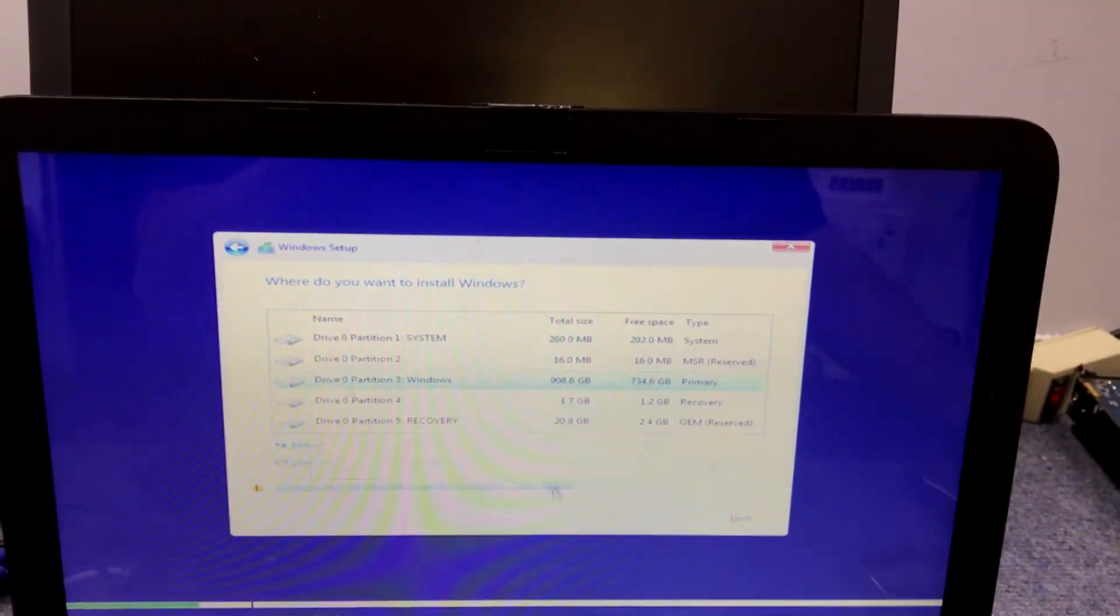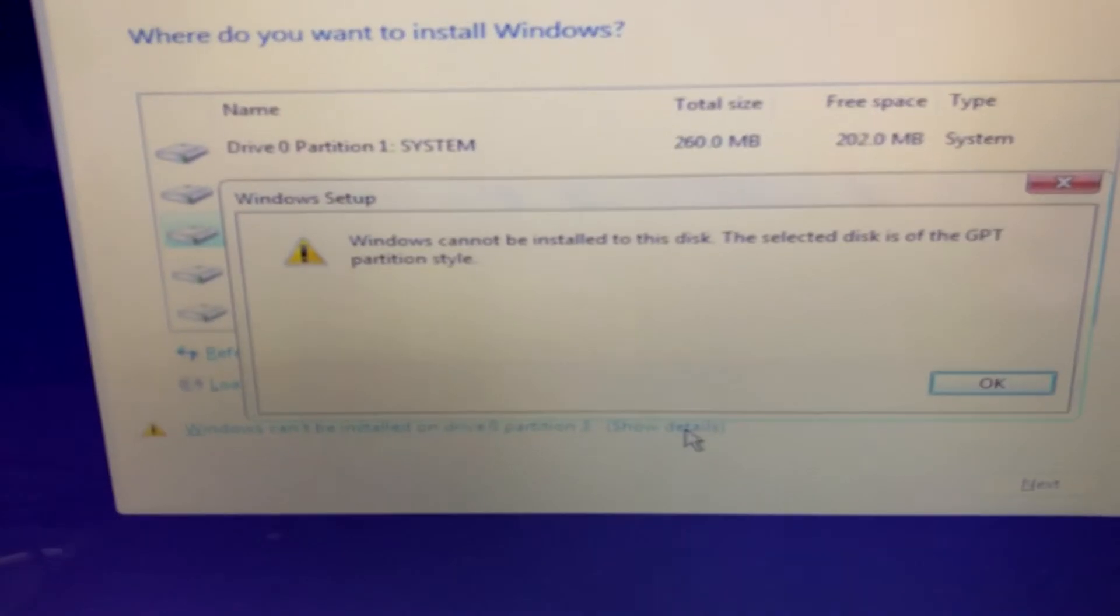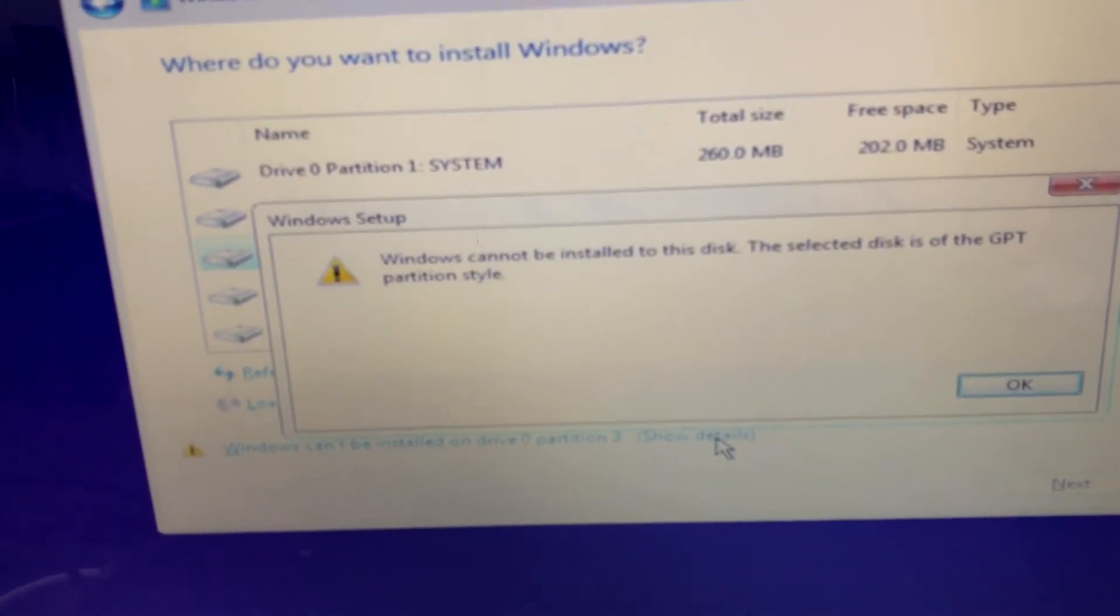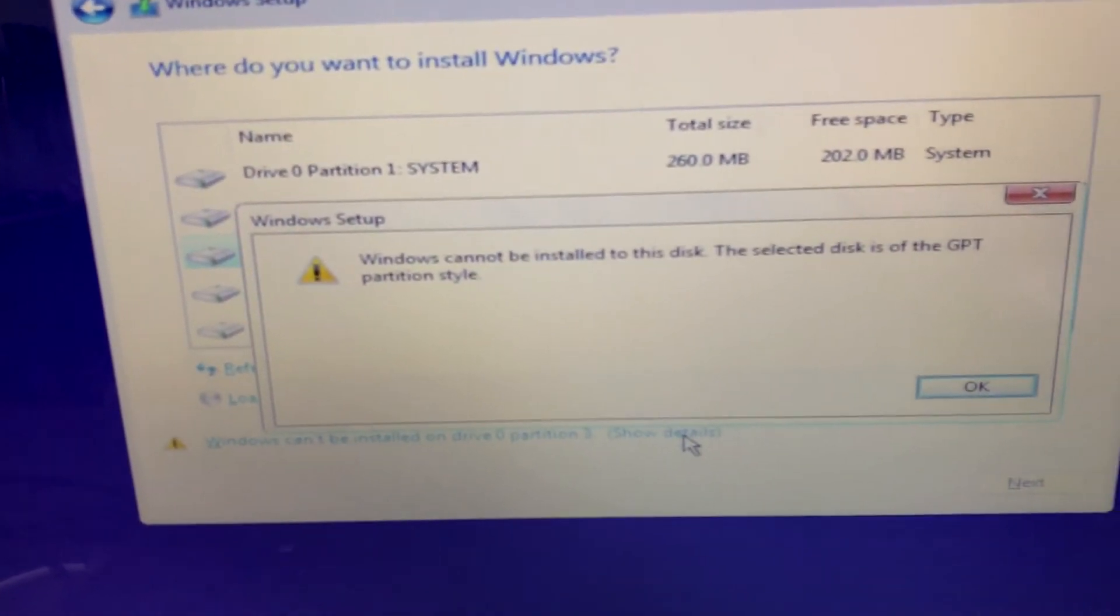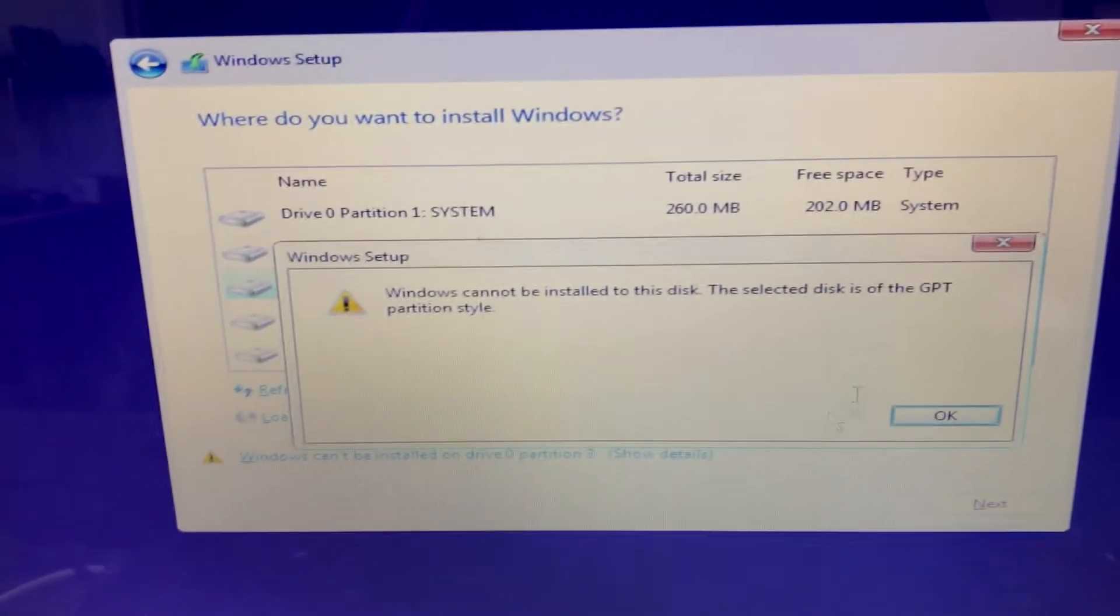Show details. So it gives us this error: 'Windows cannot be installed to this disk. The selected disk is of GPT partition style.' Okay, so I'm going to show you how to solve that.